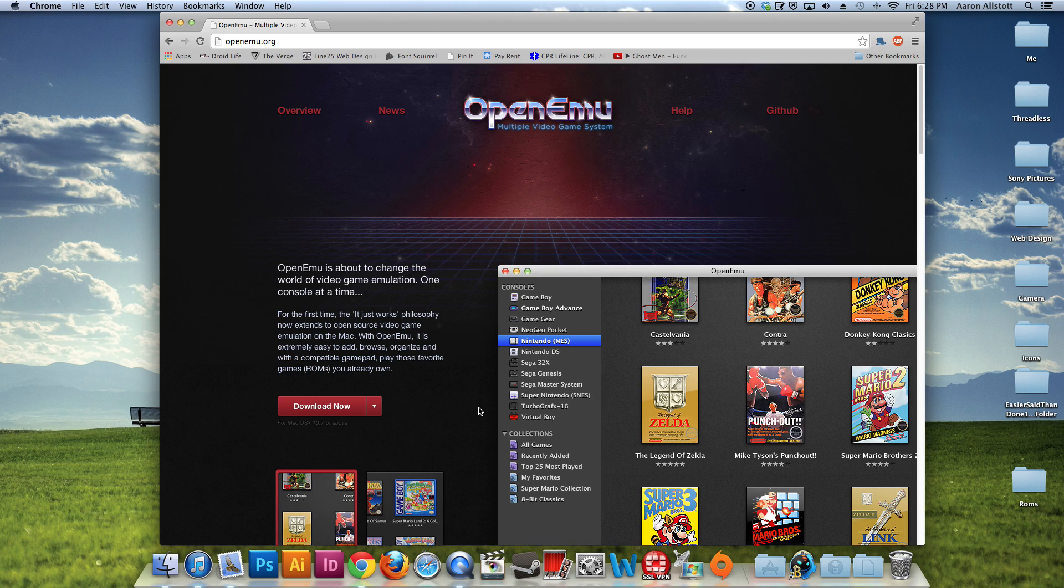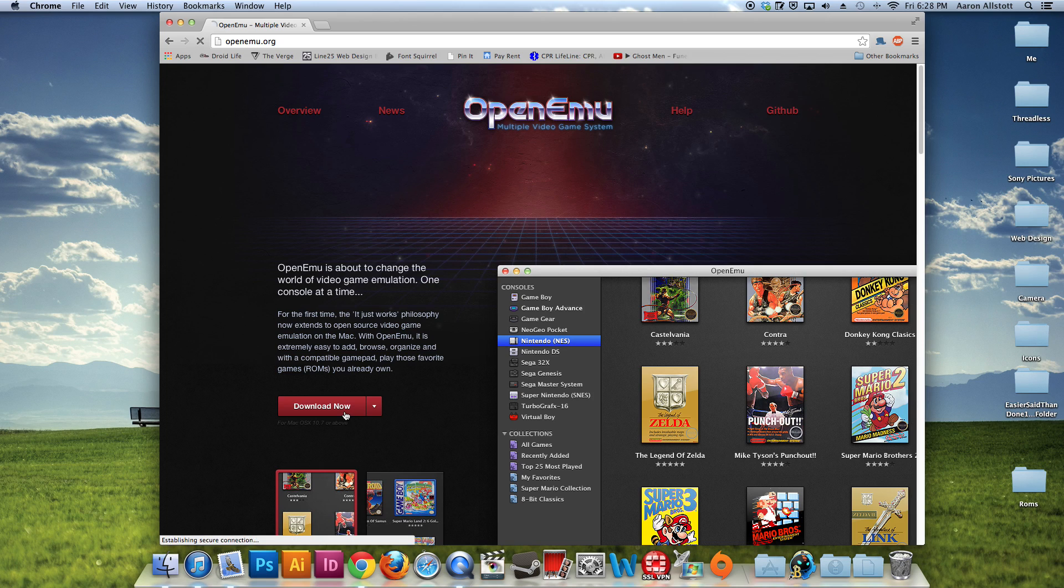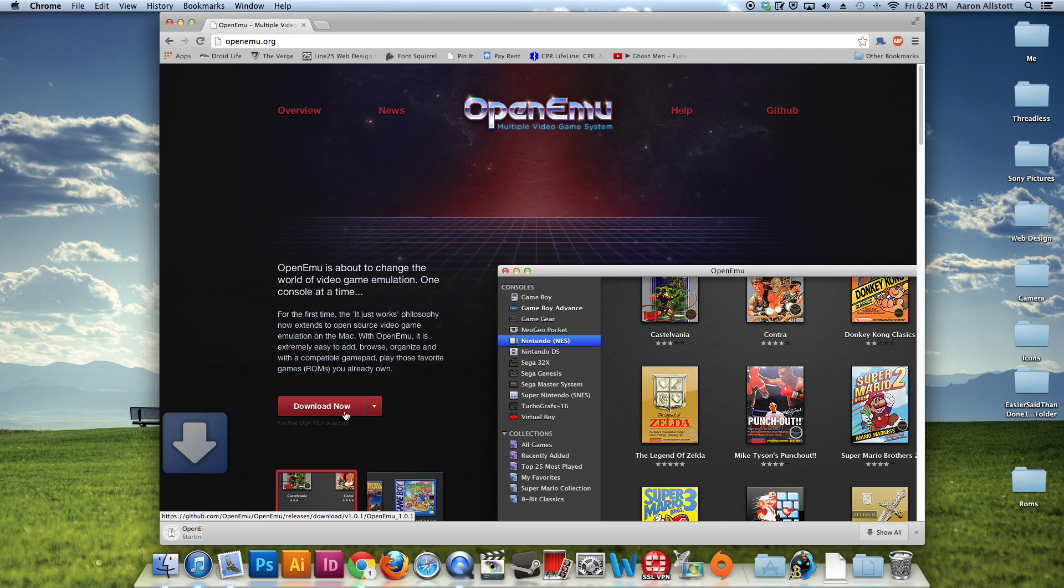So first step, we're going to go ahead and open up OpenEMU.org in your browser. One of the first things you see is the Download Now button, so we're going to click on that. And that'll get our download going.